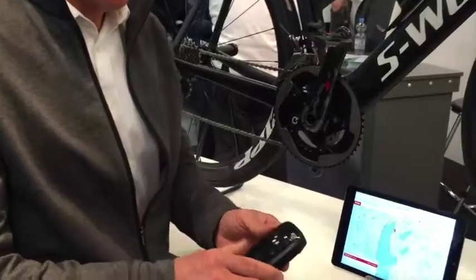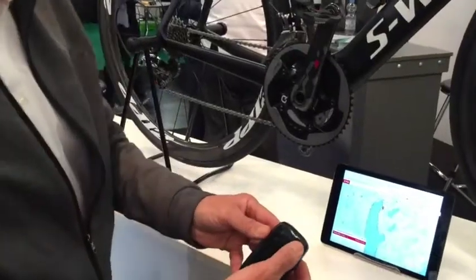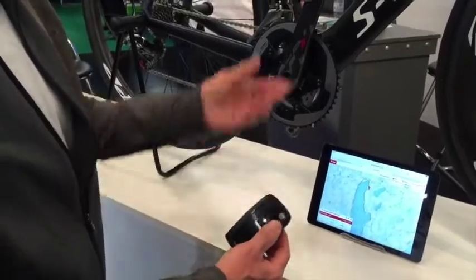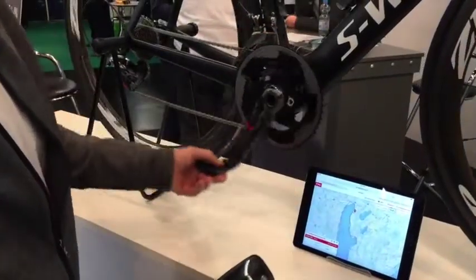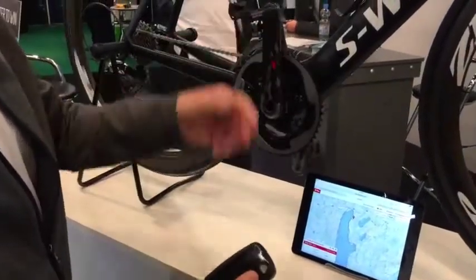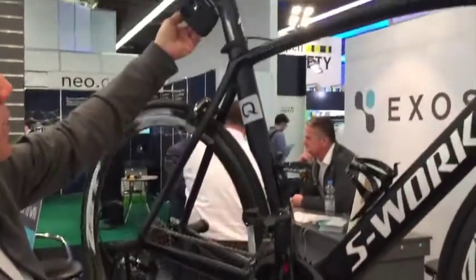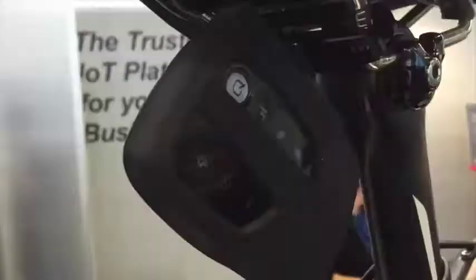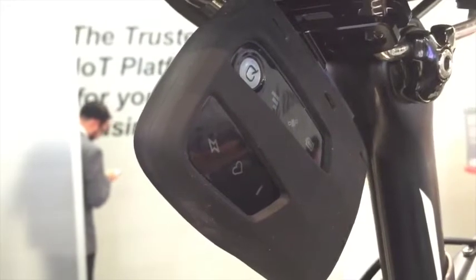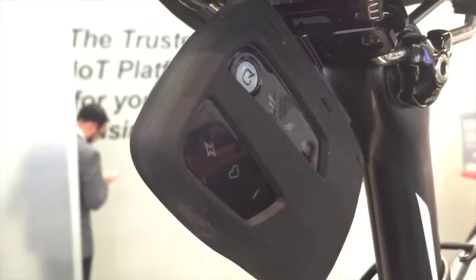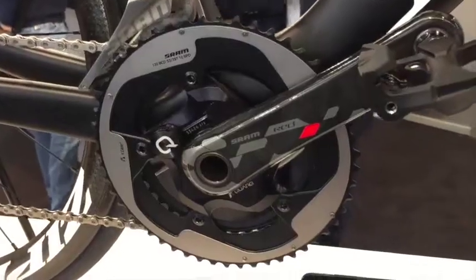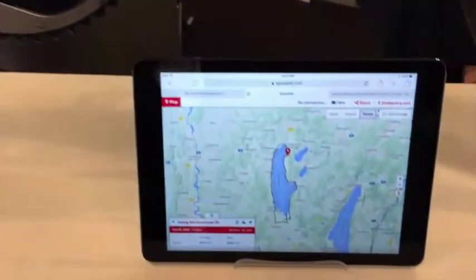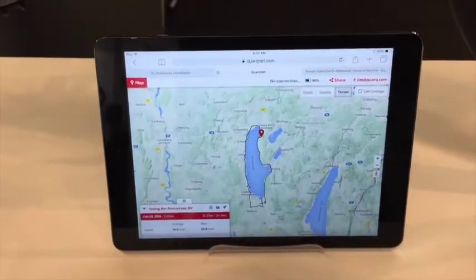In order to connect it, you basically push the button, turn the button on, start pedaling and it will connect up. The rider then puts it in the pouch in the back and he's ready to track himself during the race. This is live tracking, so his coaches or people watching the race can see how the rider is performing.